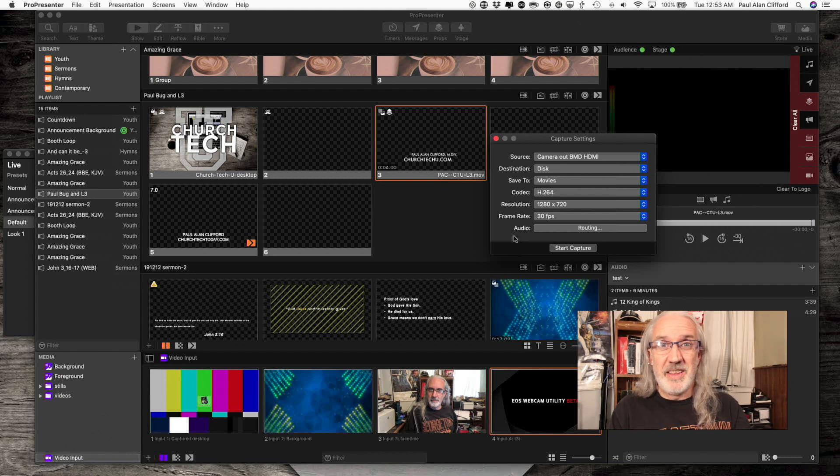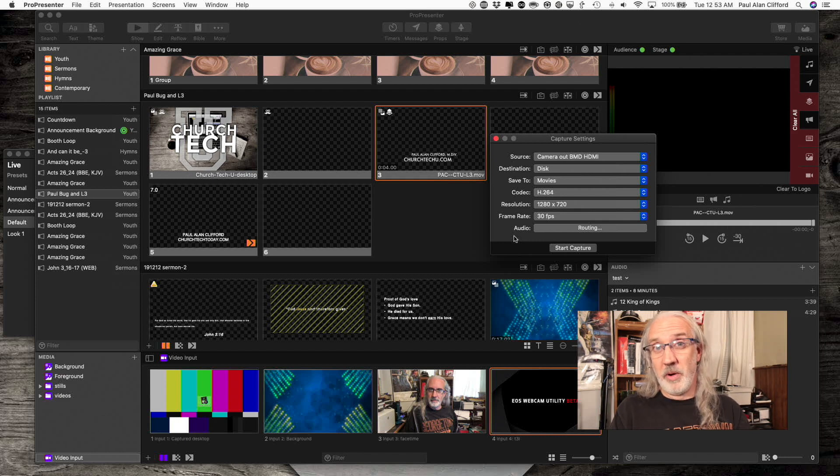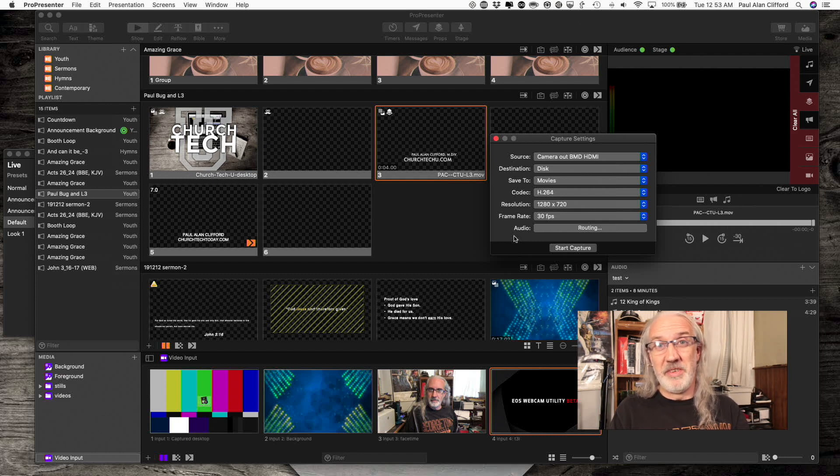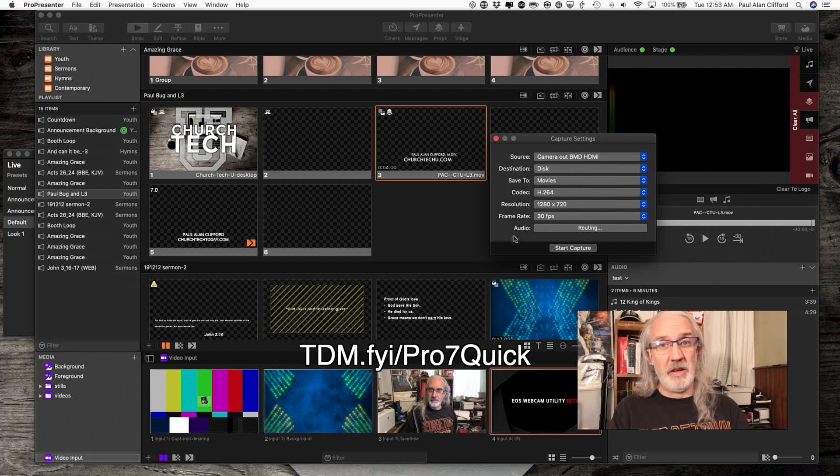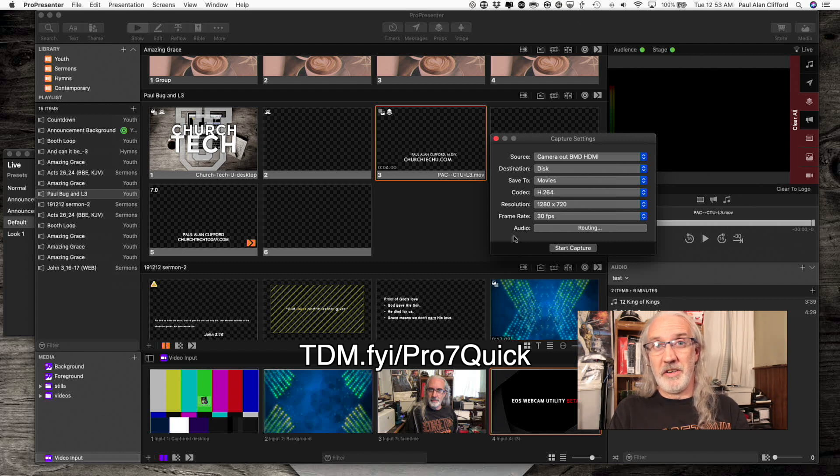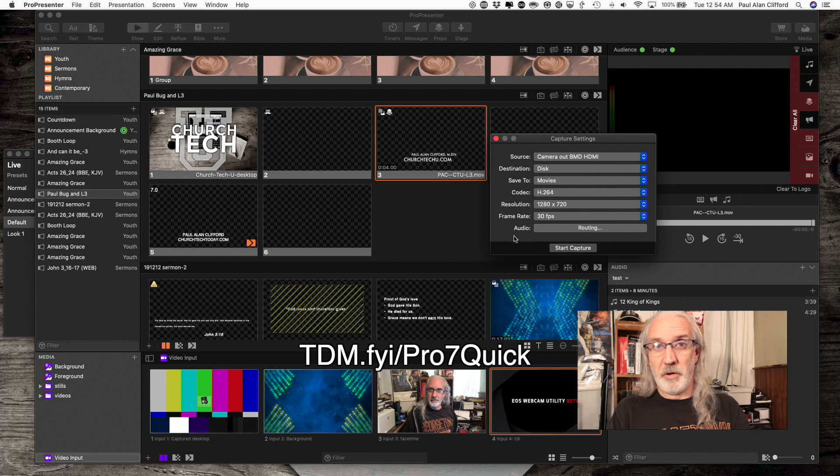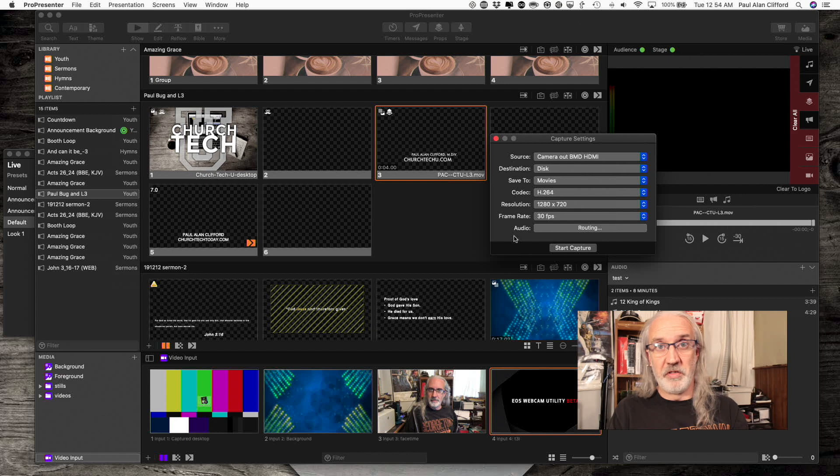If you like this content, I would bet you'd love my ProPresenter Quick Start course. So if you're interested in that, go to tdm.fyi slash pro7quick. Then just give me your email address and name, so that I can create a login for you, and you can take advantage of that course to get up and running with some of the bare basics of ProPresenter.